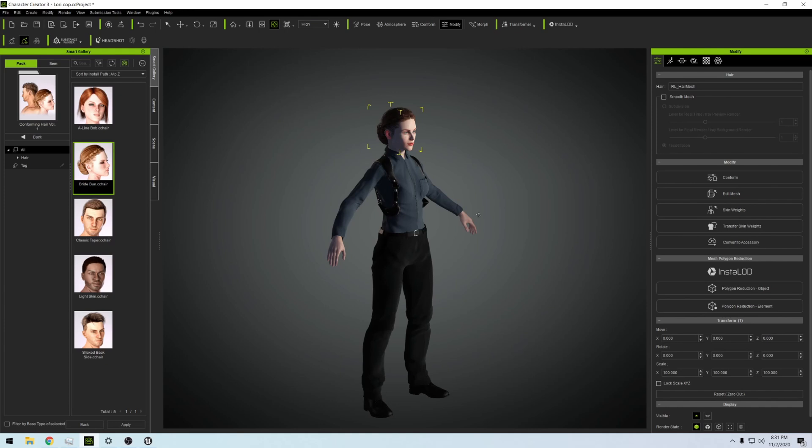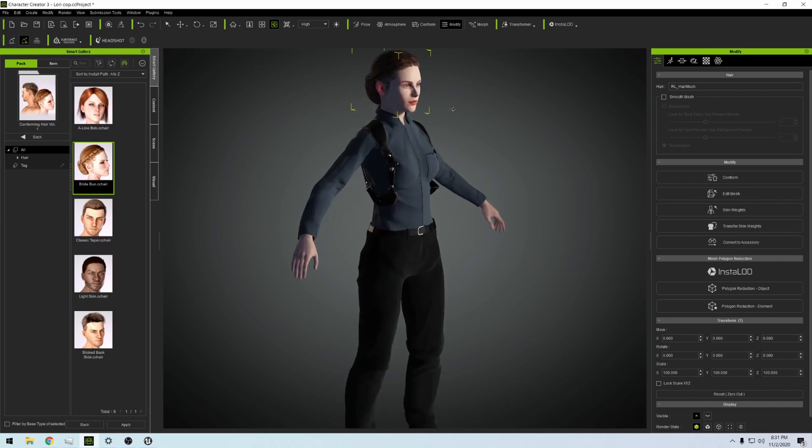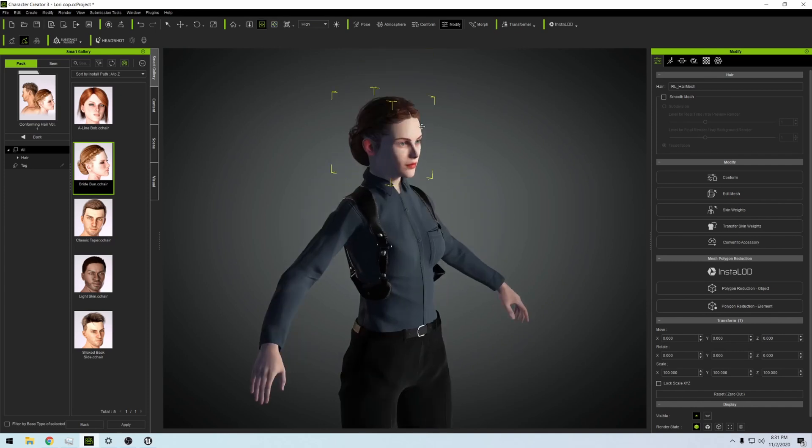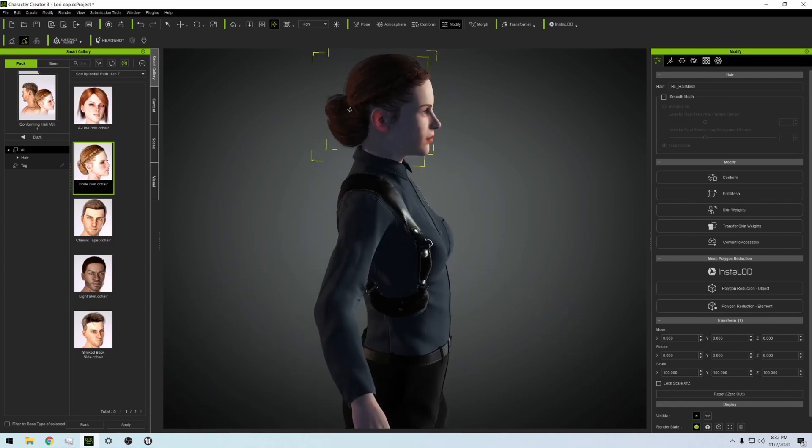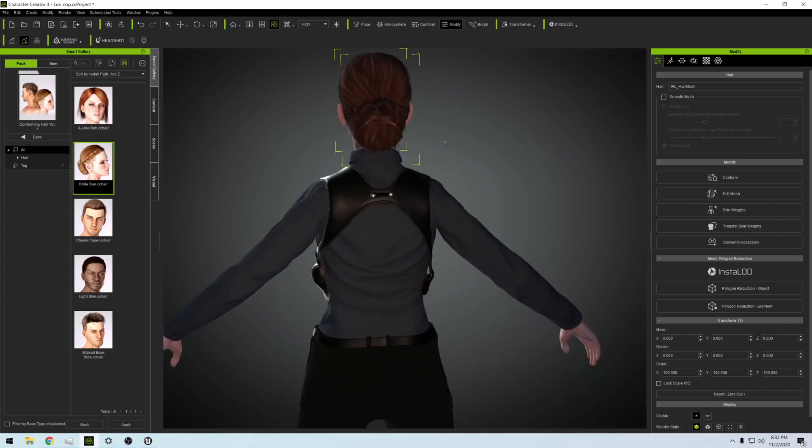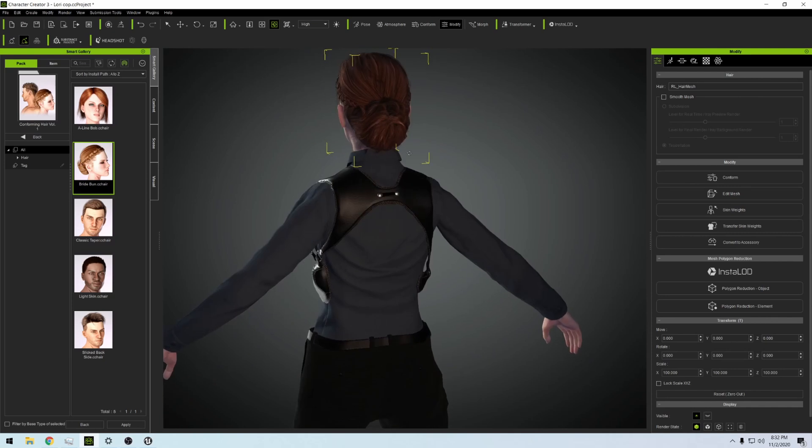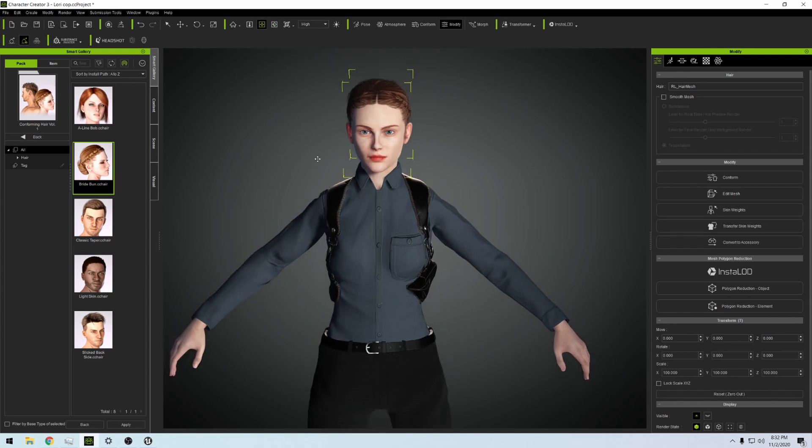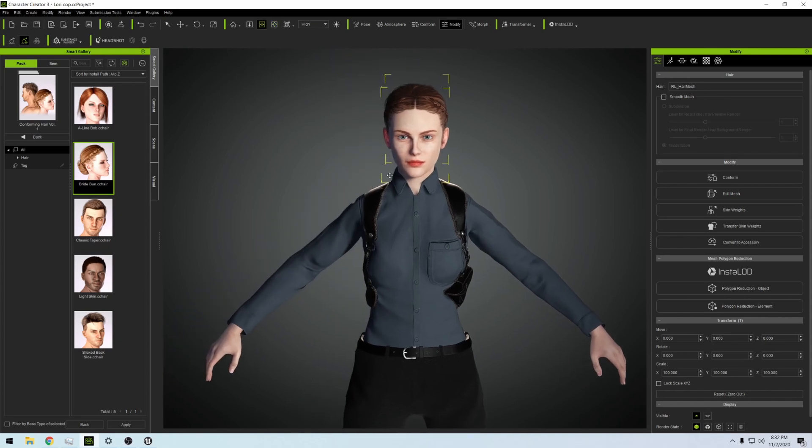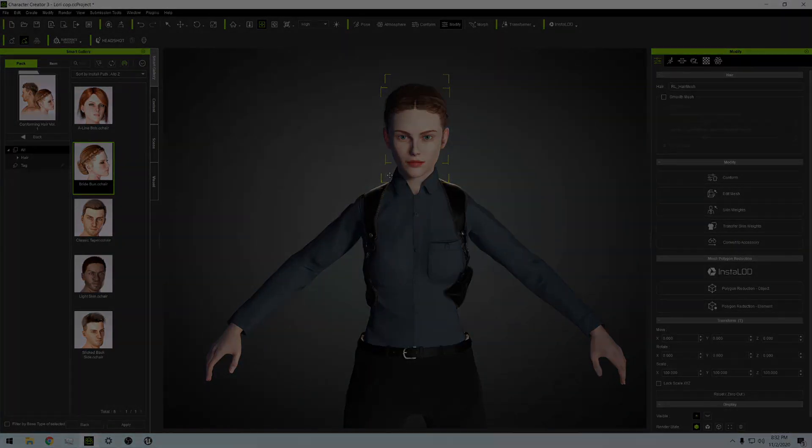That is some very exciting stuff. All right, so guys, this is already a long video just kind of showing you the process on how I kind of get these characters in and then change them up a little bit, and just kind of what I do to get started.